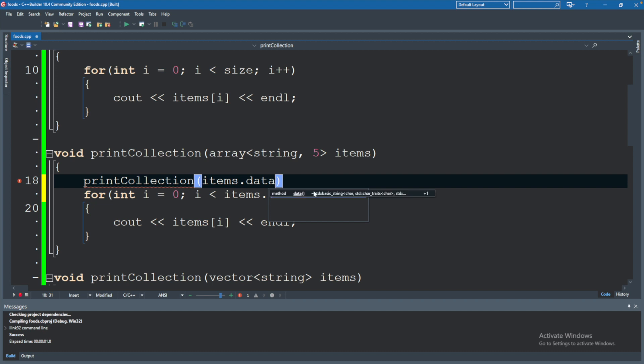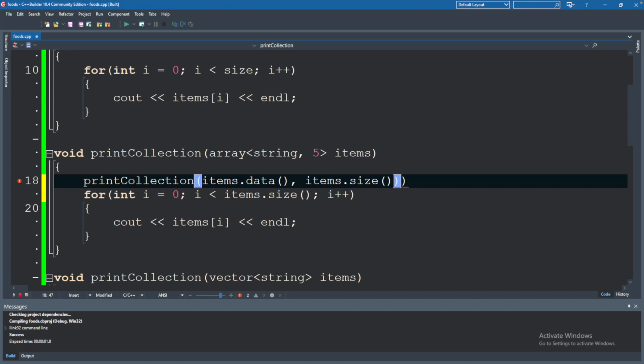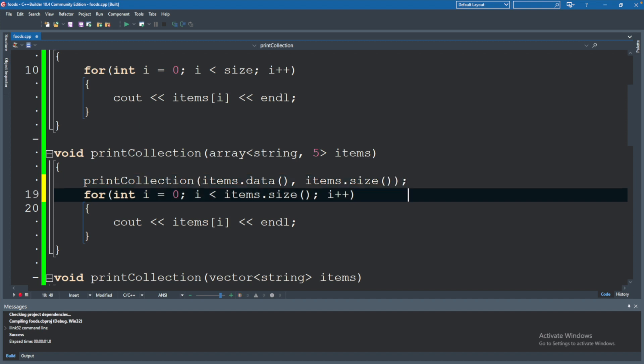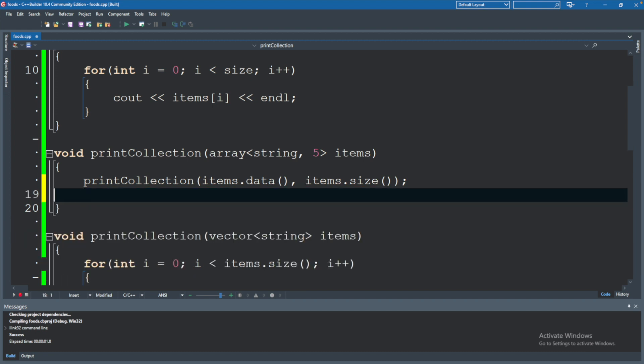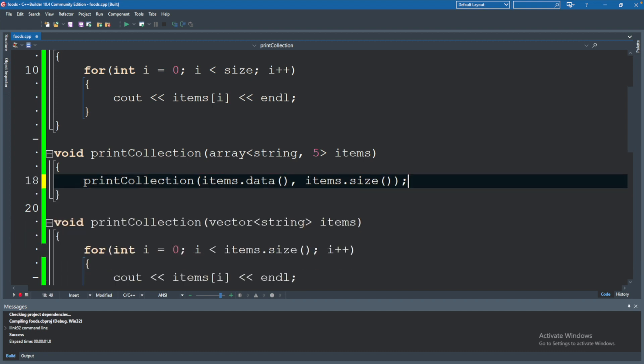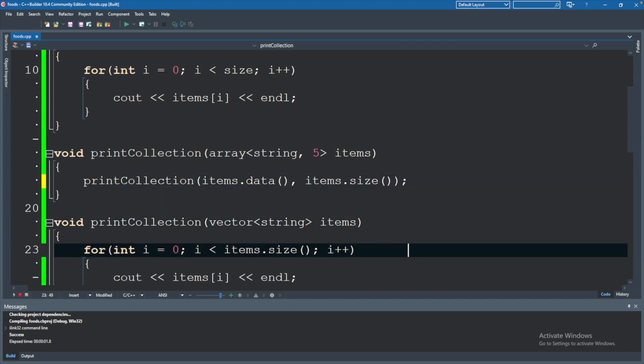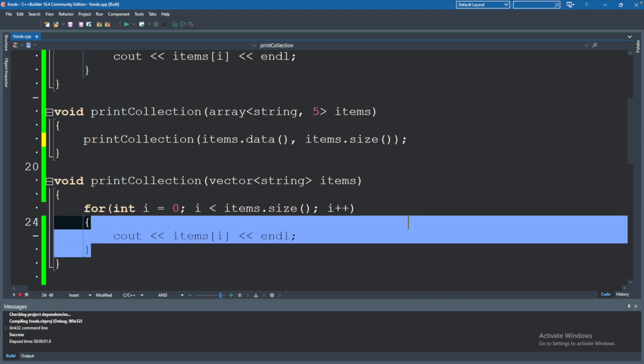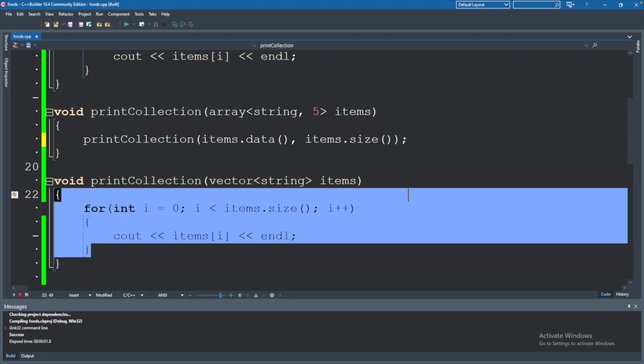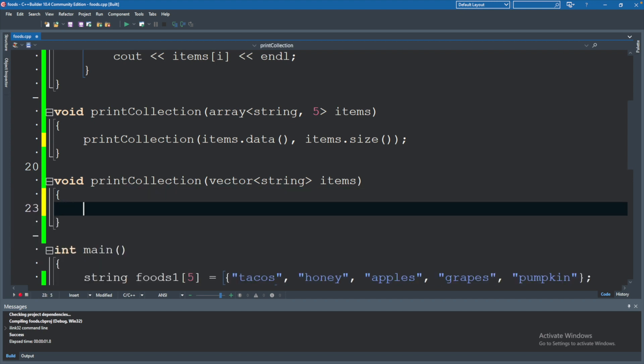So that is how we can convert to an old-school array, and then we can also pass in items.size(). And this will basically act as a replacement to all of this code down here, so we can remove this.